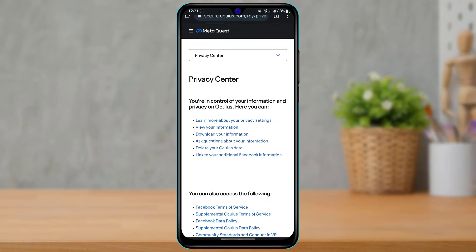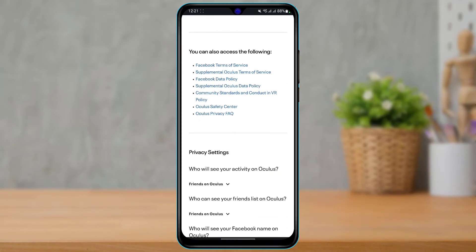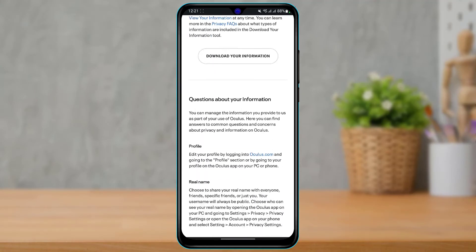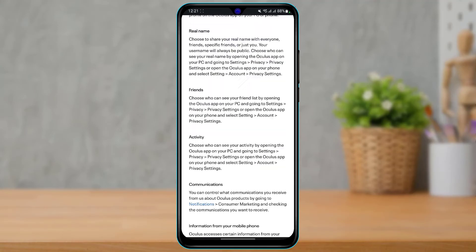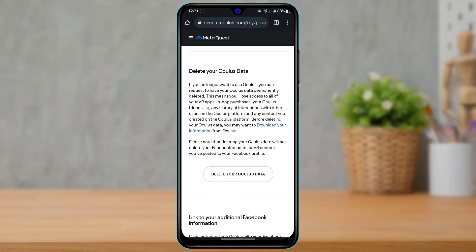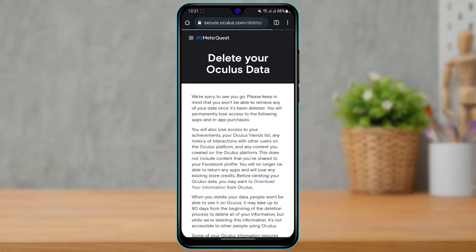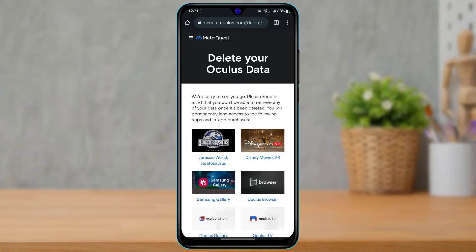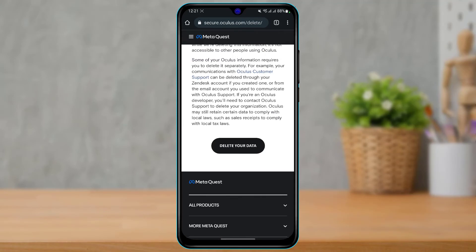As we switch to Privacy Center, it will take us to a new menu and interface. Scroll down all the way to the bottom of the screen until you find the option called Delete. Here you'll find an option called Delete Your Oculus Data — go ahead and tap on that button.